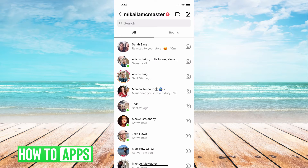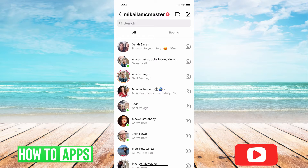A business account is free and really easy to set up, so let's just jump in how to do that now, and then I can show you how to delete all the messages.